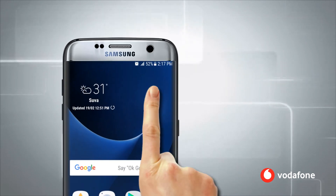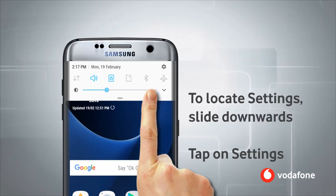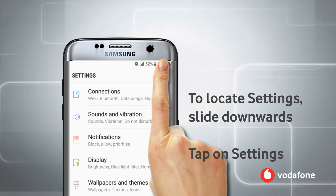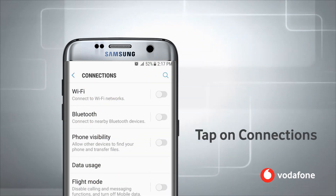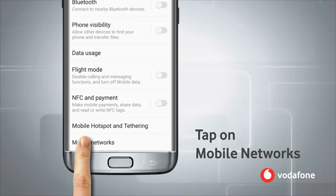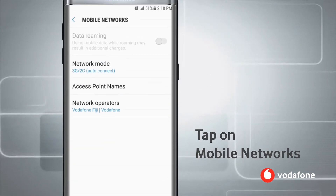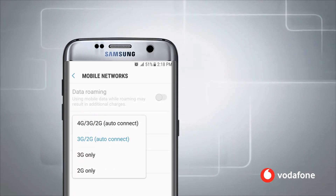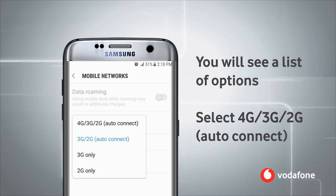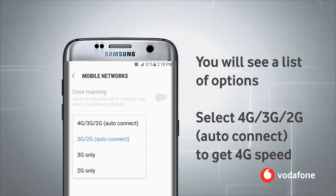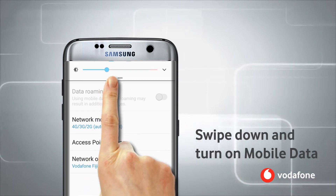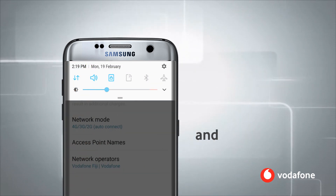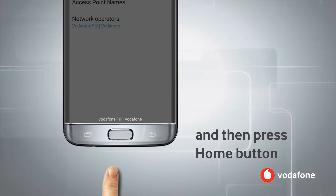To locate Settings, slide downwards, tap on Settings, tap on Connections, tap on Mobile Networks, tap on Network Mode. You will see a list of options — select 4G. Swipe down and turn on mobile data, then press the home button.